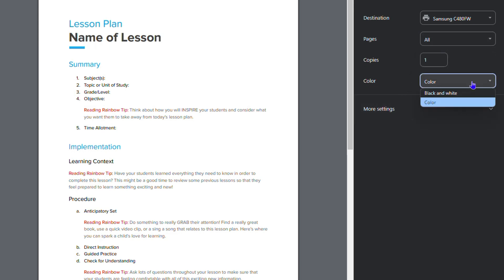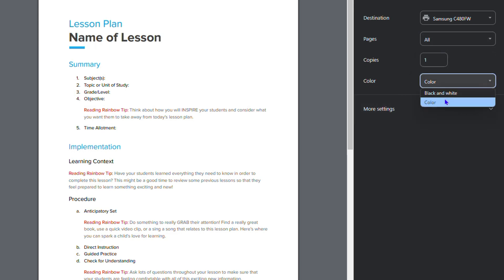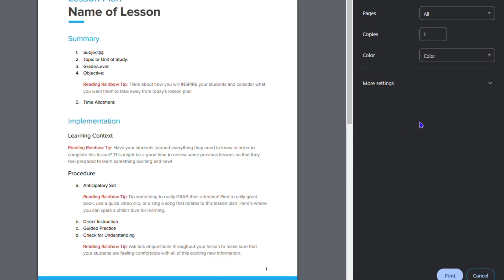Now you can choose if you want to print the page in black and white or colored. It's really up to you. You can simply select that, and that's all there is to it.